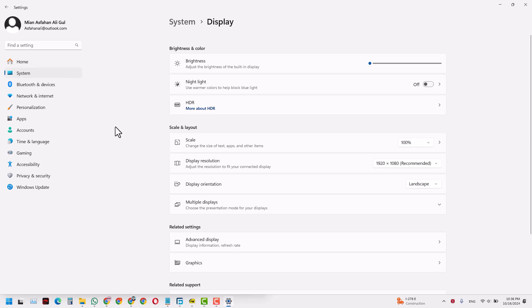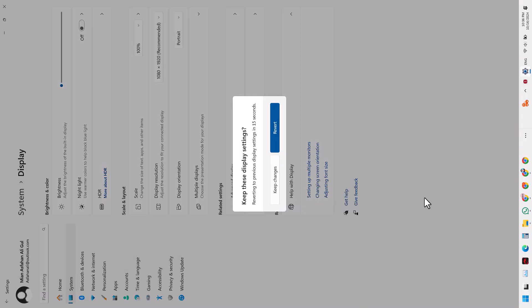When you reach this place, there is a very good option for changing the orientation of your laptop. Currently it is in landscape mode, as you can see right here. I can change it to portrait mode, which would look kind of silly, but let's try and do that.